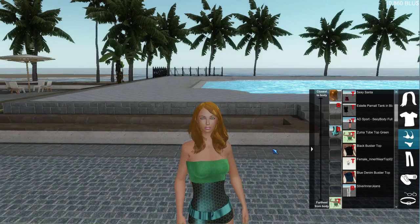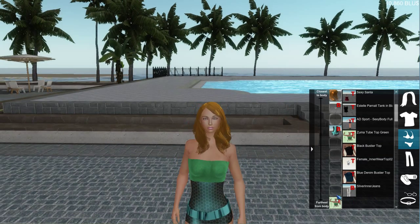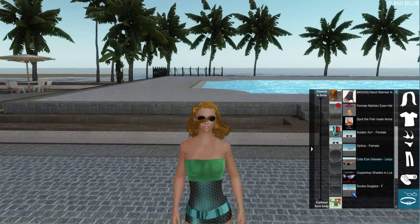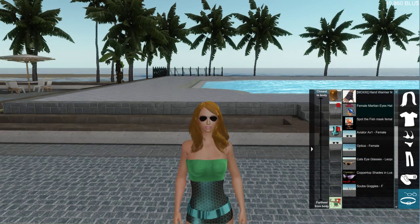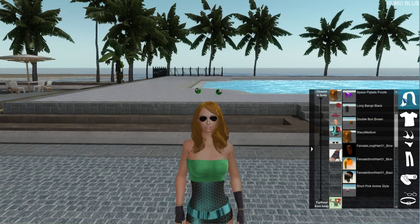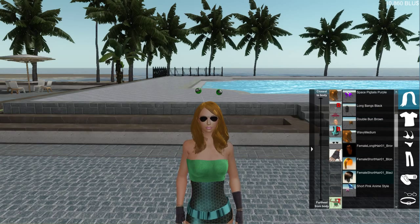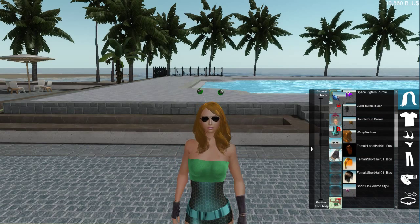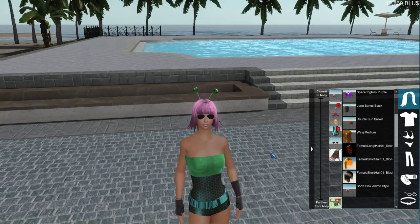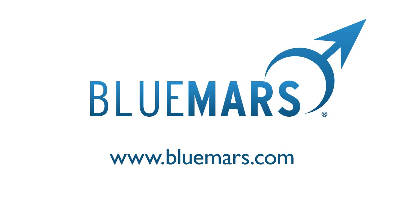You have a bunch of slots now, so you can fill them up with anything you want. Thanks for tuning in to our body and clothing customization menu tutorial. For more information and other tutorials, visit our tutorials page at www.bluemars.com.